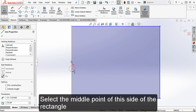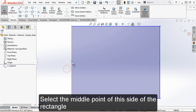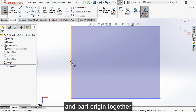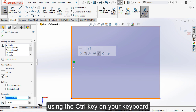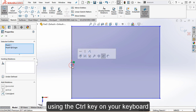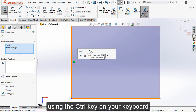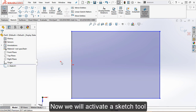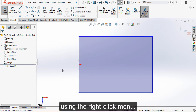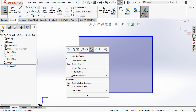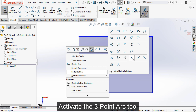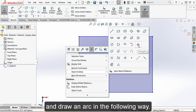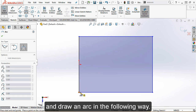Select the middle point of this side of the rectangle and the part origin together using the Control key on your keyboard, then apply a coincident relation between them. Now we will activate a sketch tool using the right-click menu — activate the three-point arc tool and draw an arc in the following way.